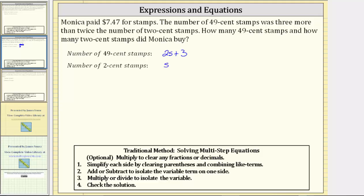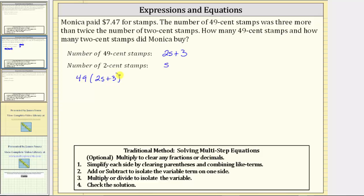The value of the 49-cent stamps is going to be 49 cents times the number of 49-cent stamps, which is the quantity 2s + 3. This expression represents the value of the 49-cent stamps.